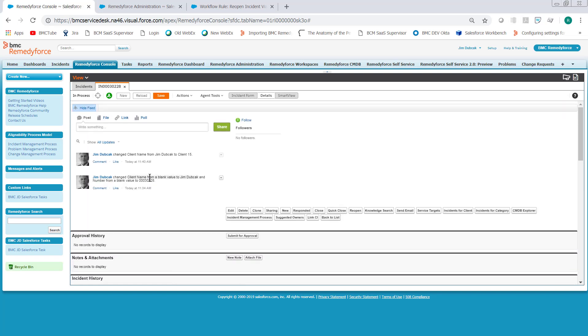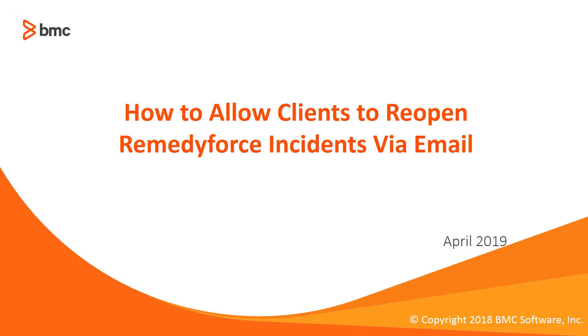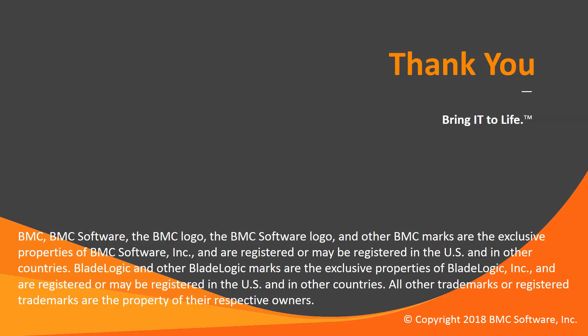And so that will, that reopens the ticket. So, this concludes how to allow clients to reopen RemedyForce Incidents via email. We'll see you next time.